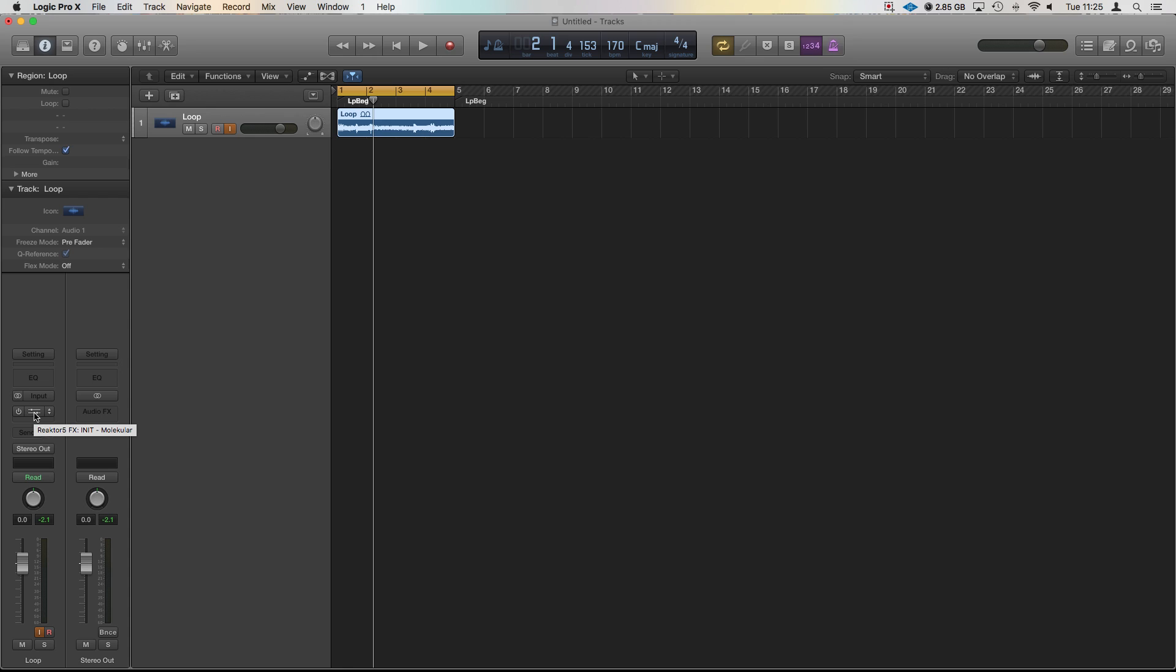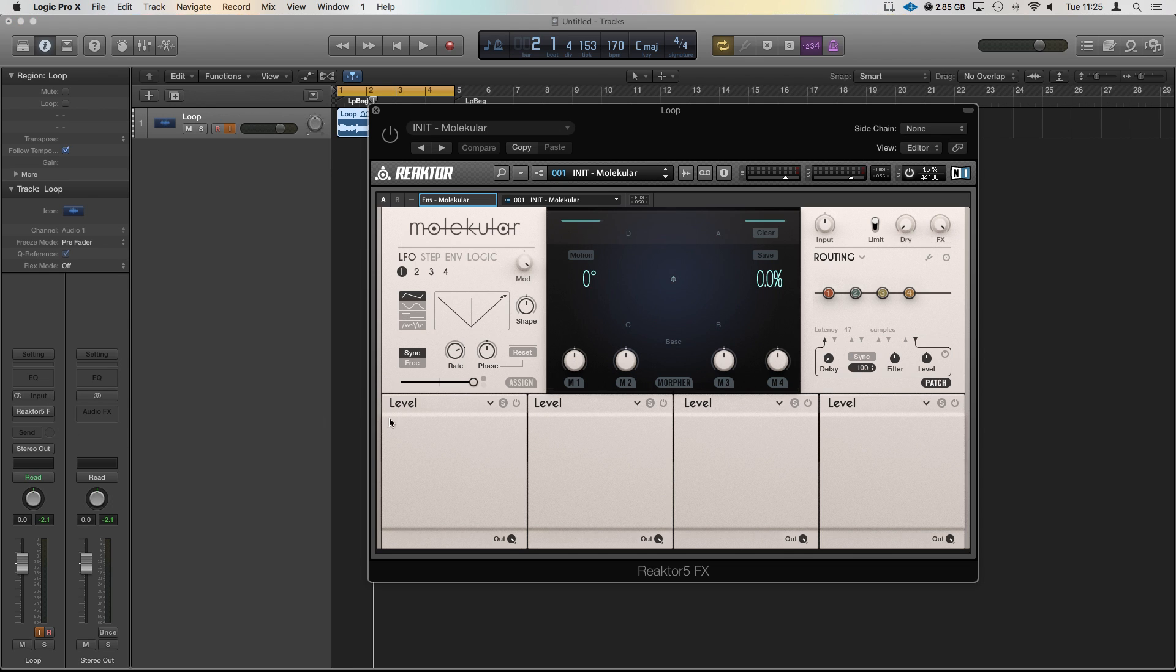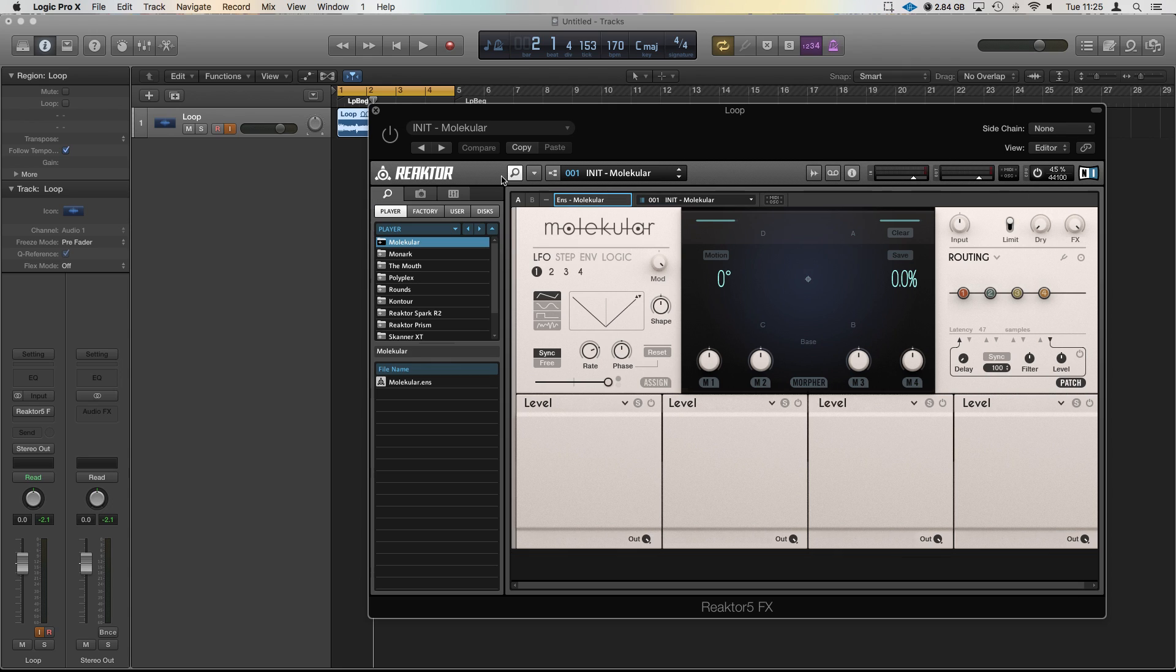So here I've got the Reactor 5 FX unit. Now to open Reactor you will need to click on the little magnifying glass up here. To open Molecular you will need to click on the little magnifying glass up here. That will bring up the browser here. You need to be on player and for me Molecular appears right at the top here and we just drag the Assemble into here.